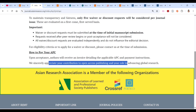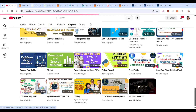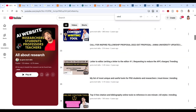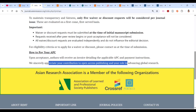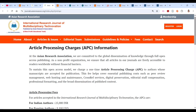They have also provided information on how to pay the APC. If you want to write a waiver request email, I recommend going to my channel and searching 'all about research,' where you can find a video on writing a letter to the editor requesting a reduction in the APC charge. If your article falls under this journal's scope, you can definitely submit it here.